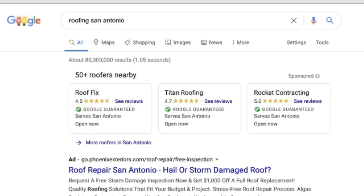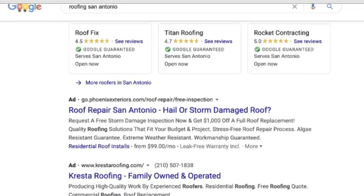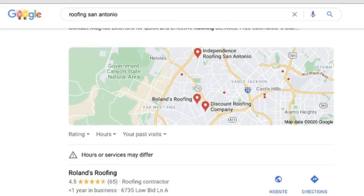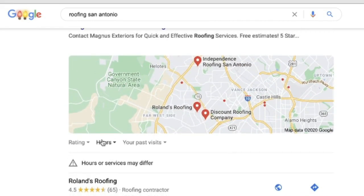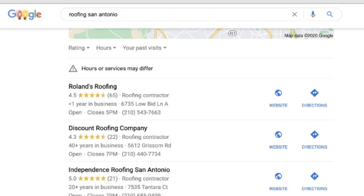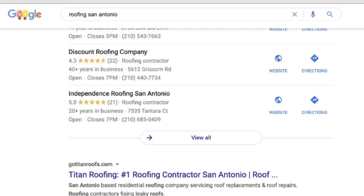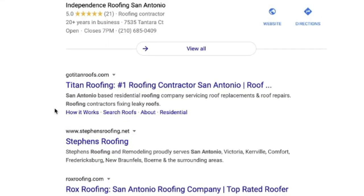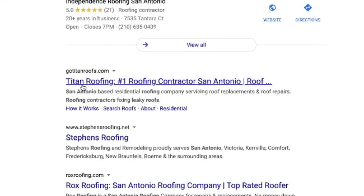The initial listings are ads with purchased positioning, but as we move further down the screen you'll see the search results render a map, which is important for location-based marketing. Then, further down in the SERPs, you're going to see something really key and interesting.